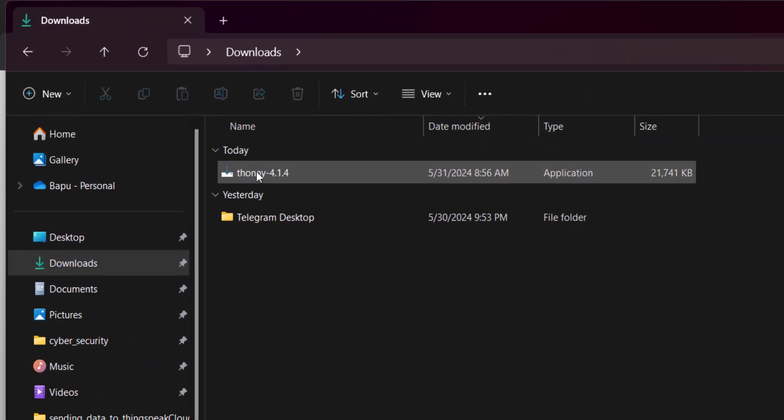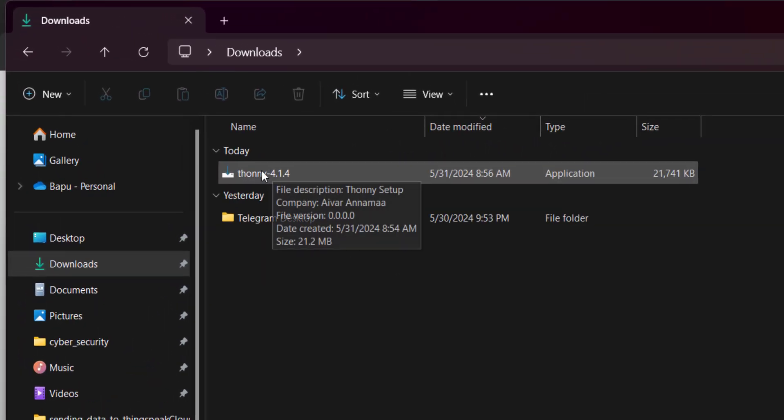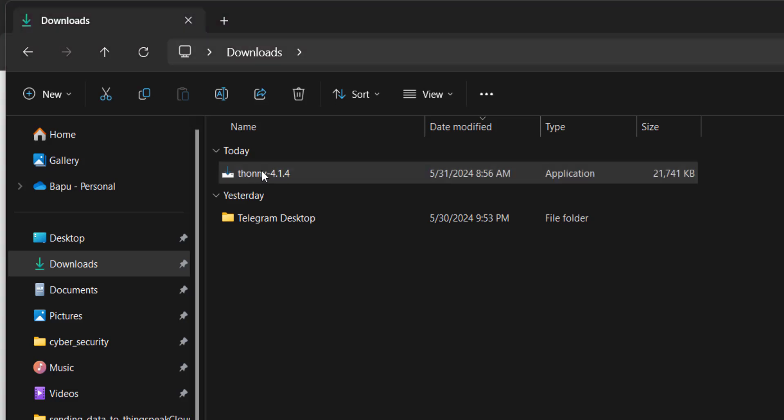In the downloads you will see this file. Now open this file to install it in the computer.